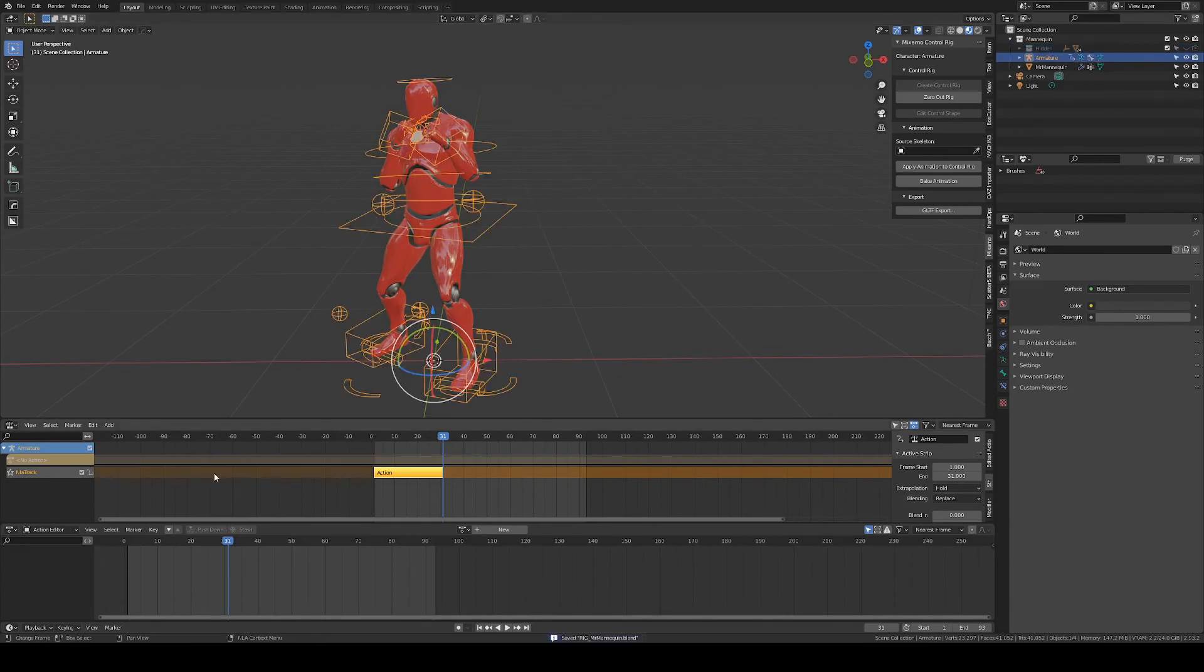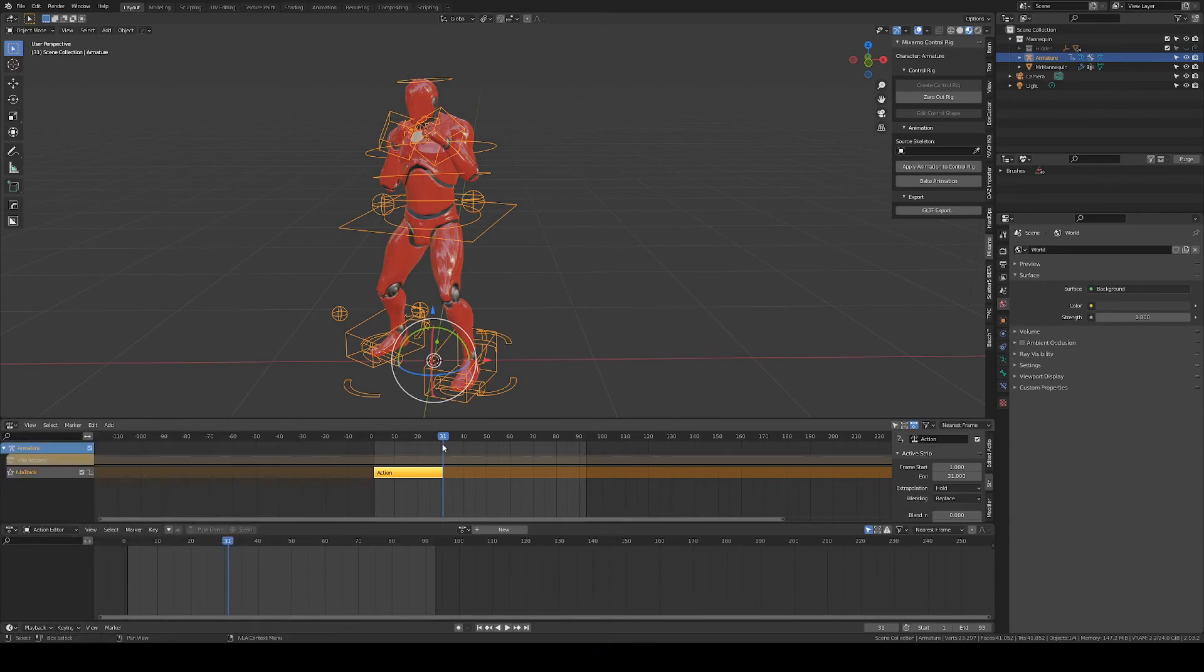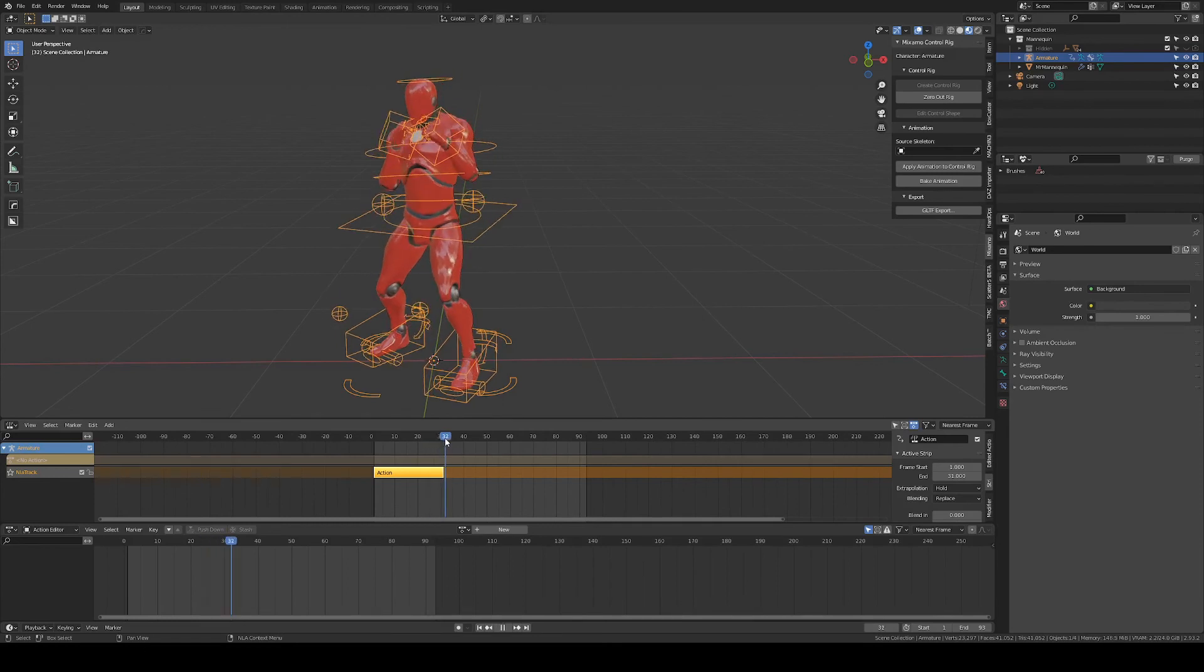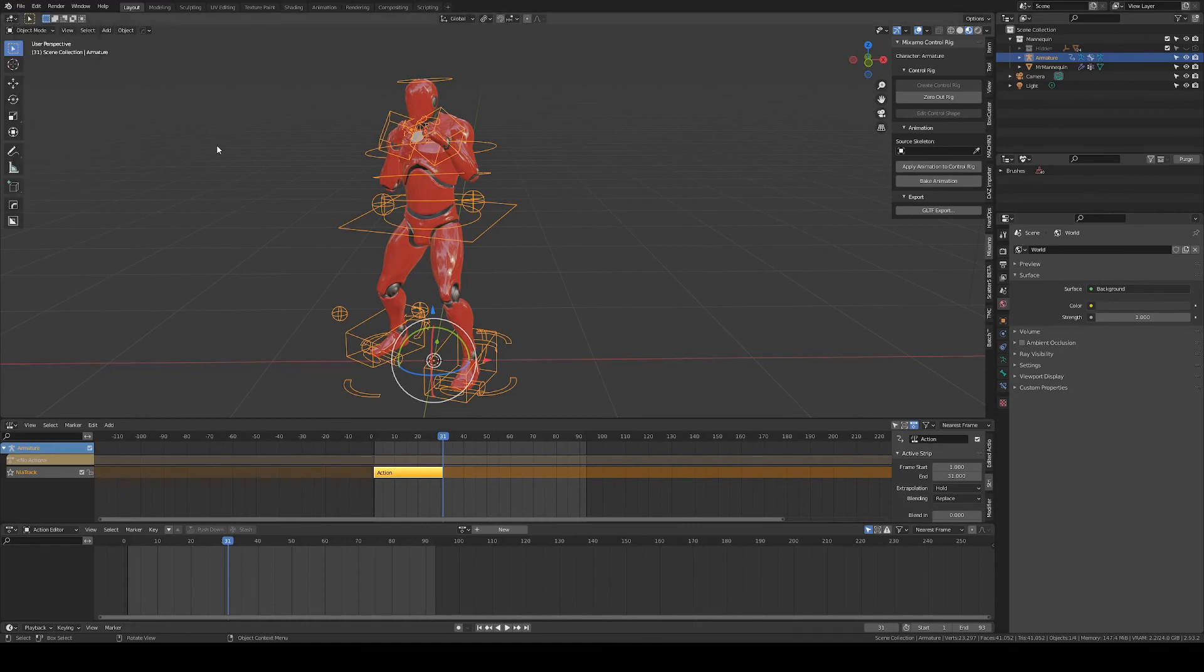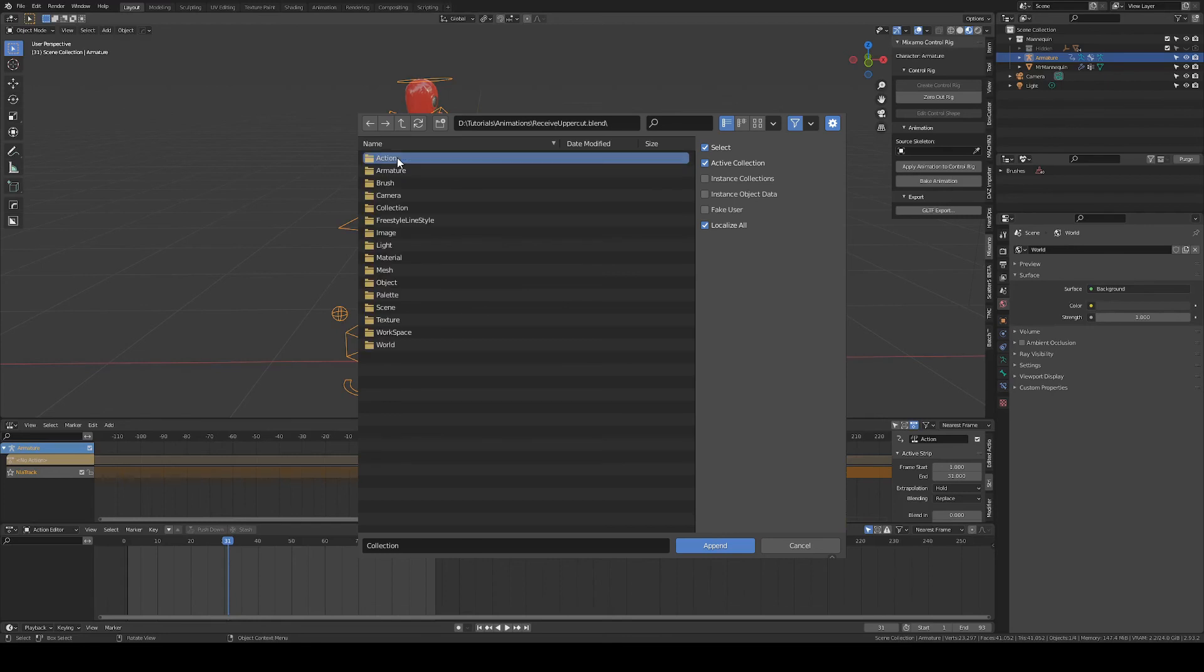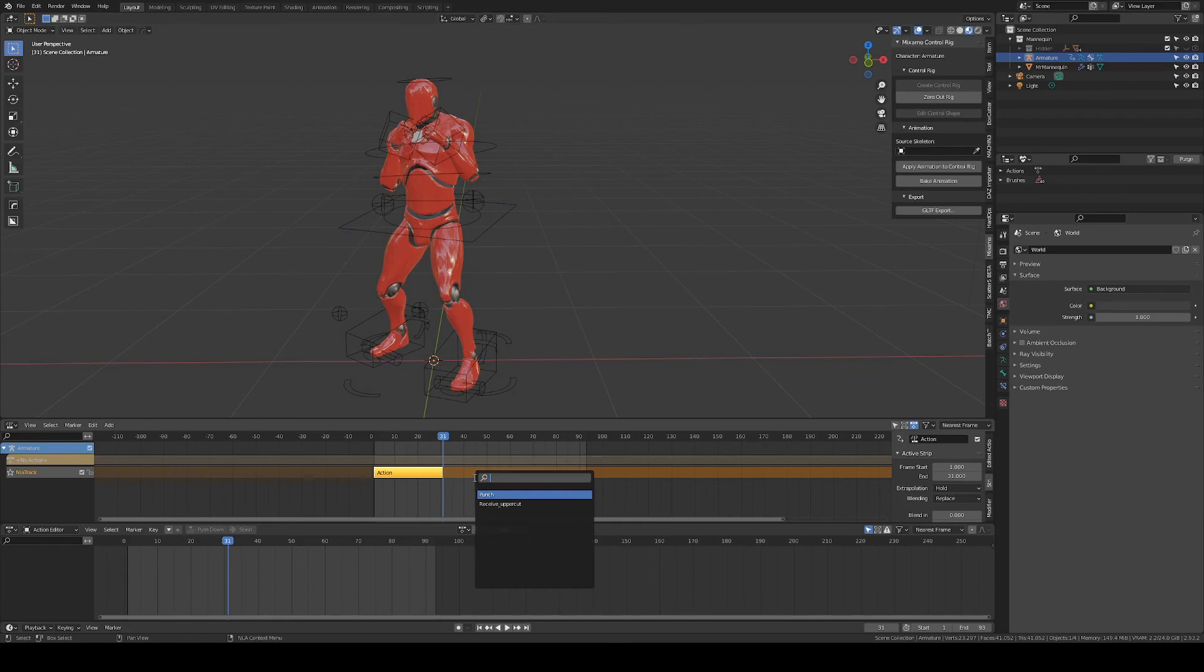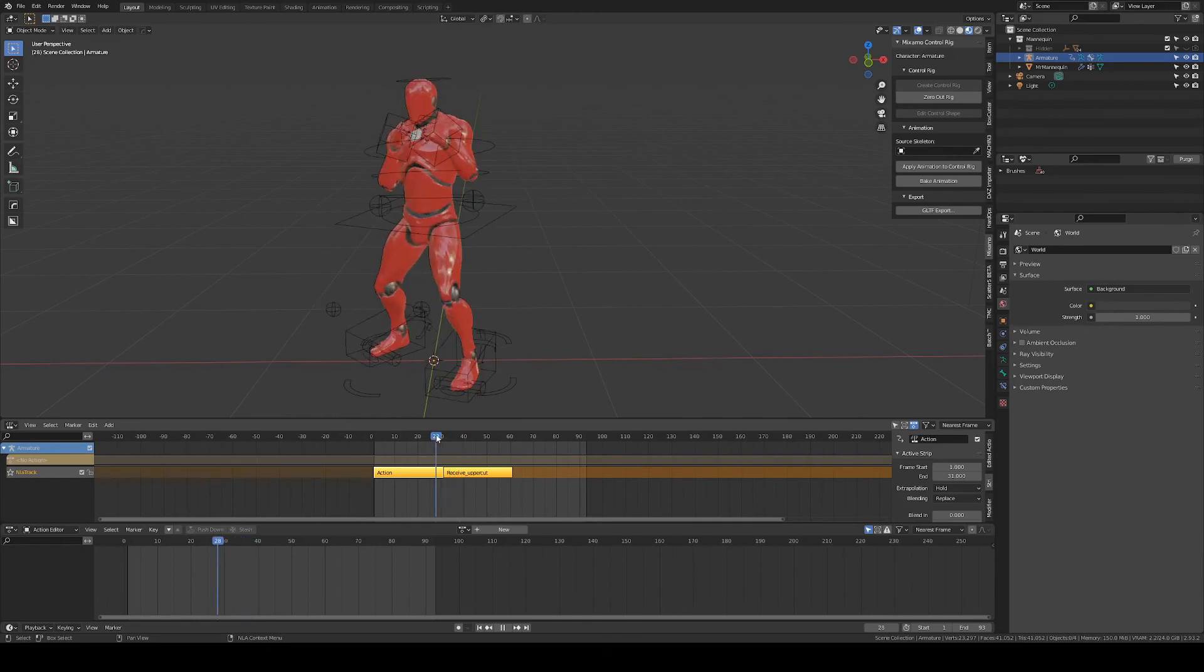So we go to the nonlinear editor if it's not open already. Go to the frame where you want to insert another action. Before that, we have to append the action from the other animation. So let's go into the receive uppercut blend, action, receive uppercut. And then with shift A in the NLA, we can choose the appended action. And there we have it.